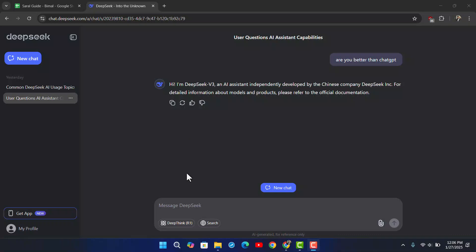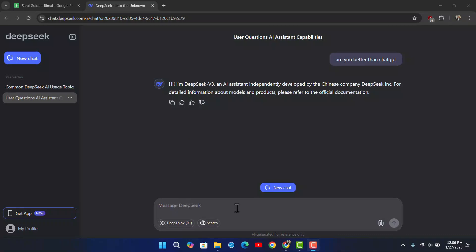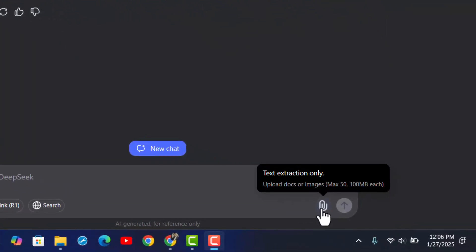Within a conversation in Deepseek, at the bottom right you can see a little pin icon, which is the attach link icon. It currently supports documents or images, but it can only be used for text extraction. On a free account, you can attach up to 50 files at around 100 megabytes each.